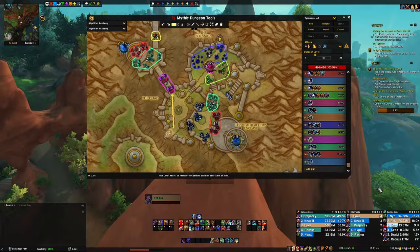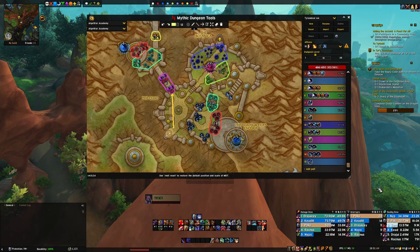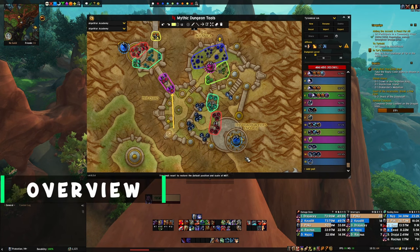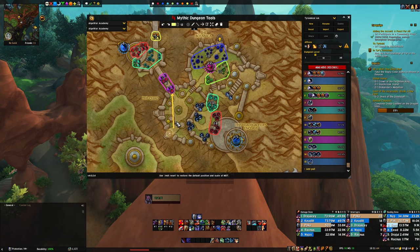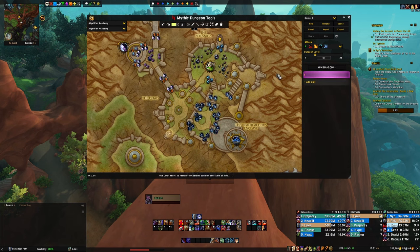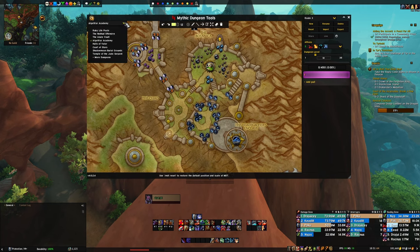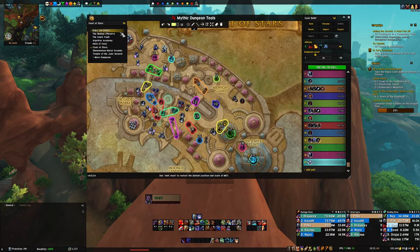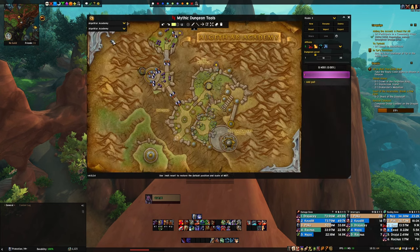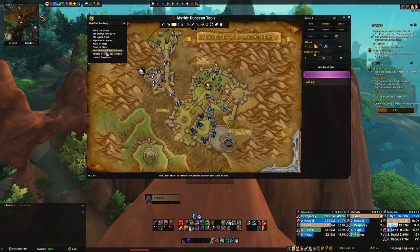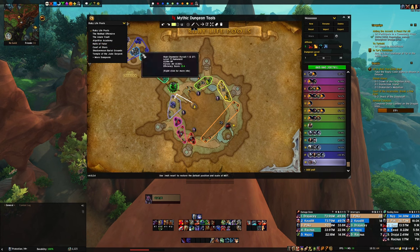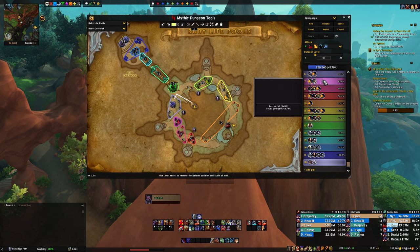And the same way, you can export your own routes and make different routes depending on affixes, weeks, and your group composition. Let me give you a brief overview of the add-on itself — we'll go through abilities, mobs, how you draw stuff. Let's go to a new route. You can see the dungeons on the left; you can select whatever you want, like Neltharion's Lair, Court of Stars. Let's start with Algath'ar Academy. You can even go to 'more dungeons' to see past seasons, but we'll stick with Dragonflight Season 1.